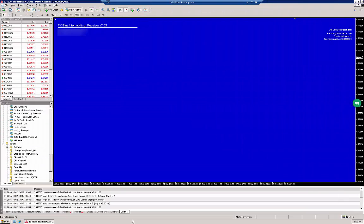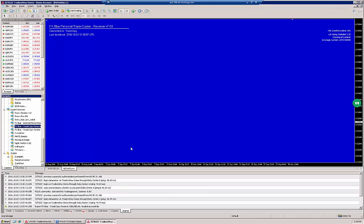Hello ladies and gentlemen. In this video we're going to cover the installation procedure for the FX Blue trade copying EAs. There are two types of trade copying EAs. The first one is called the FX Blue Personal Trade Copier.